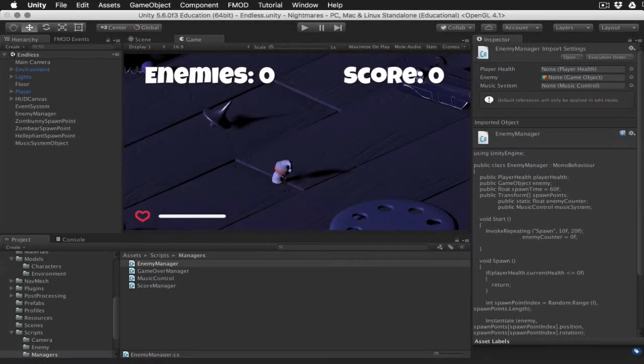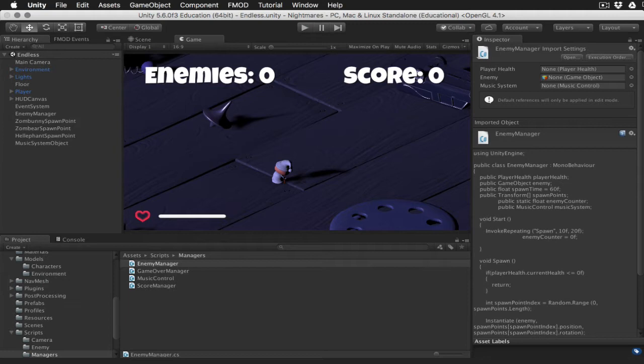Hey everybody, so in this video we're going to take a look at doing some basic music implementation in FMOD Studio.